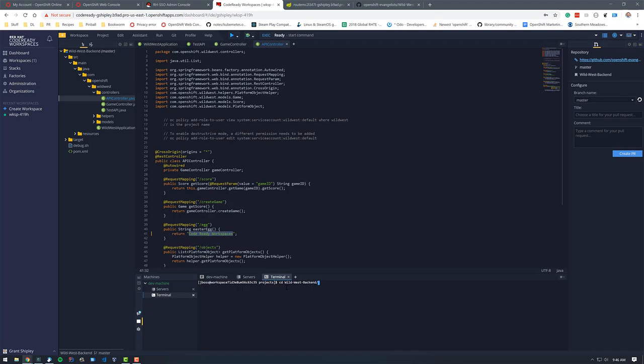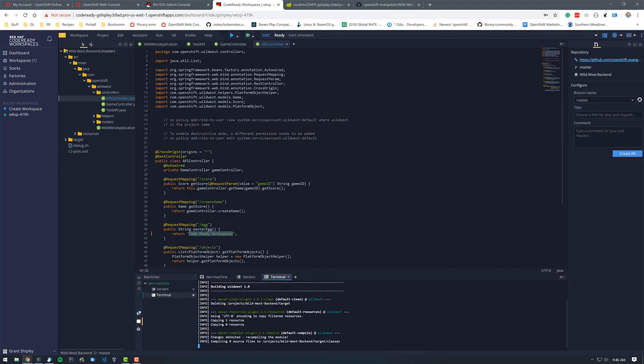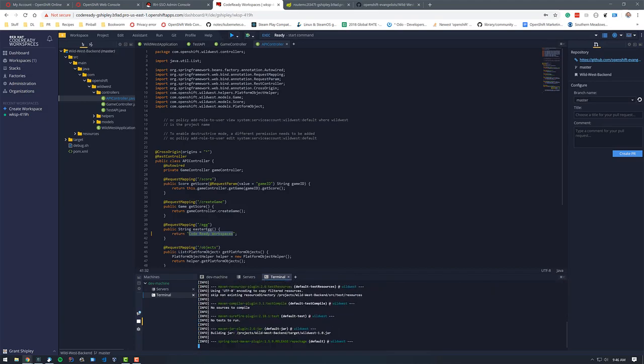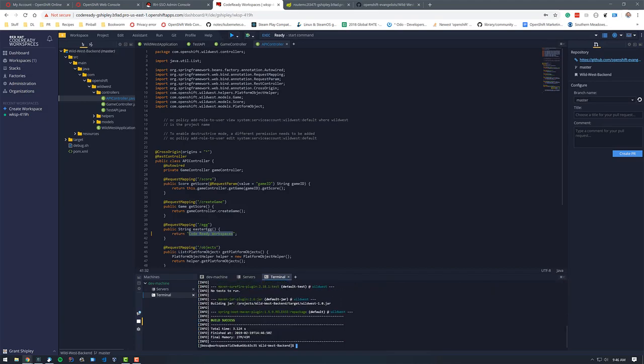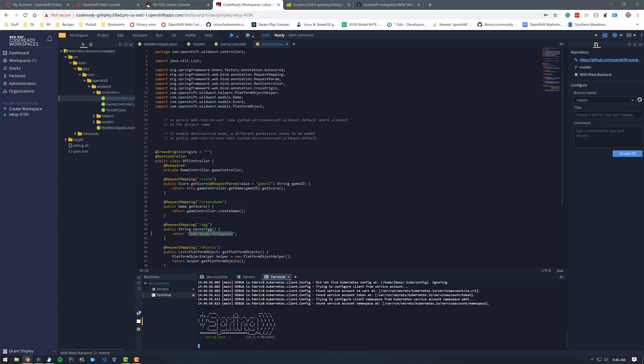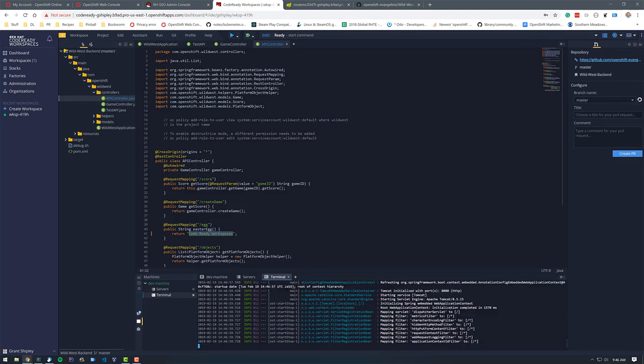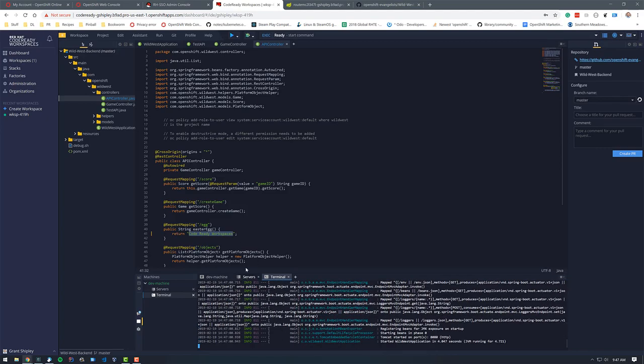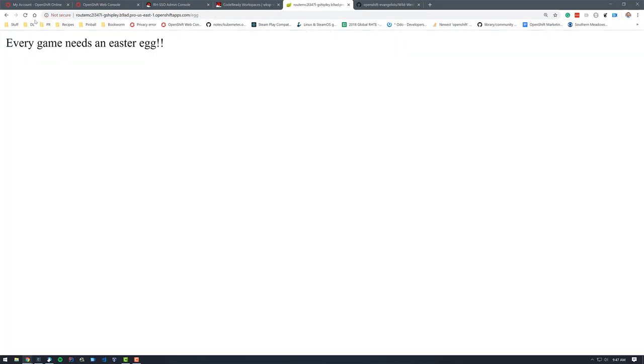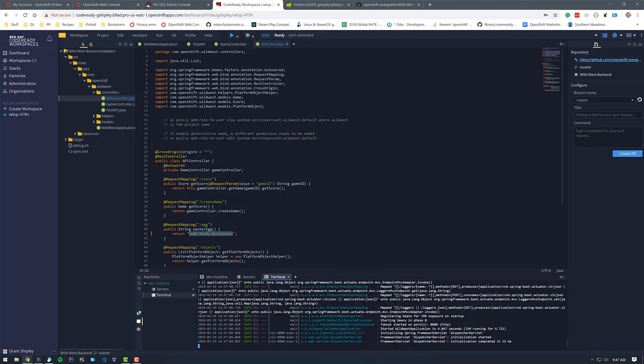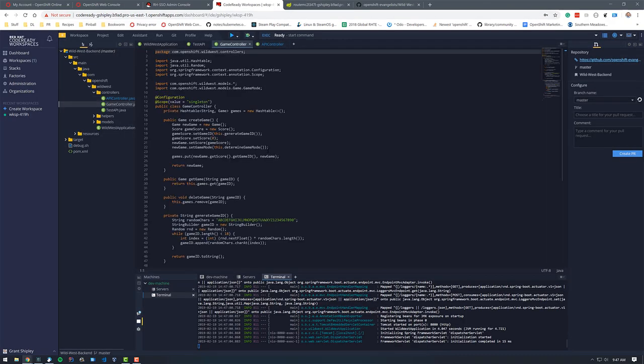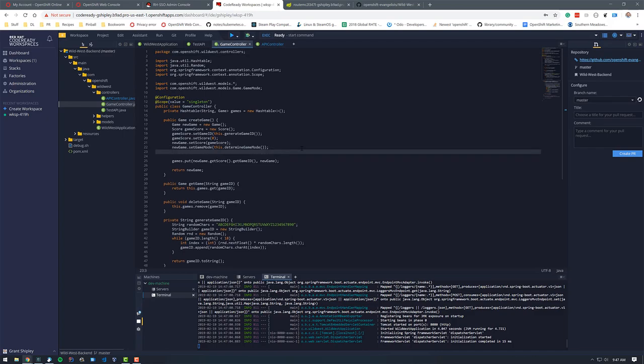And let's do a Maven clean package. So we're going to recompile the application. And do a Java dash jar and then target wild west. And we'll start up our application here. And let's refresh this page. And we can see that it says code ready workspaces. So it's a pretty good IDE and environment. It has everything that you would expect, including code completion.